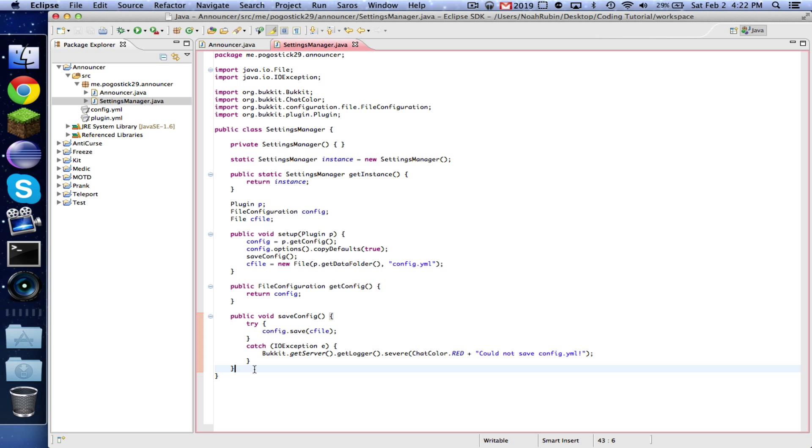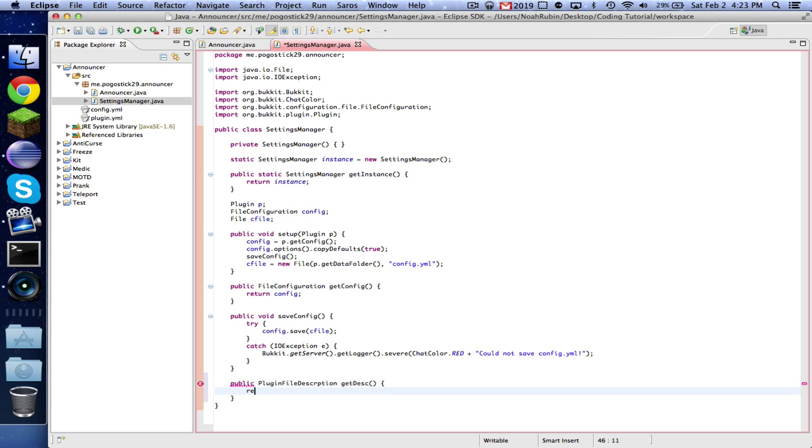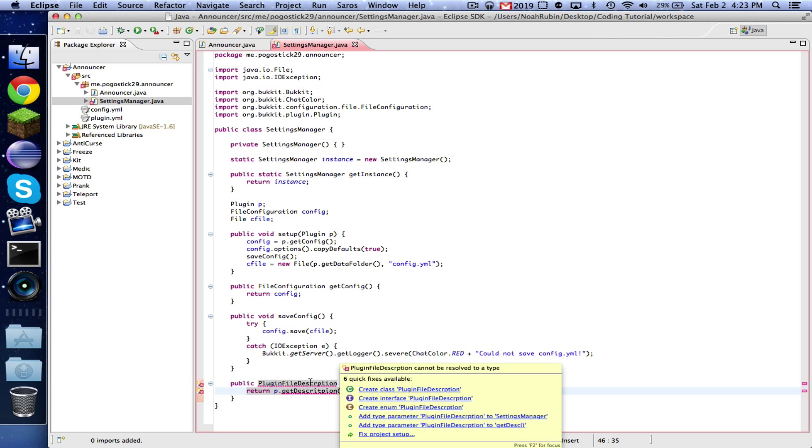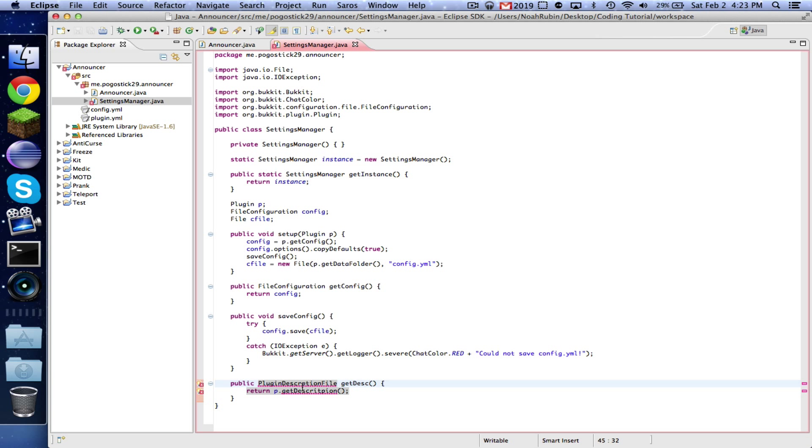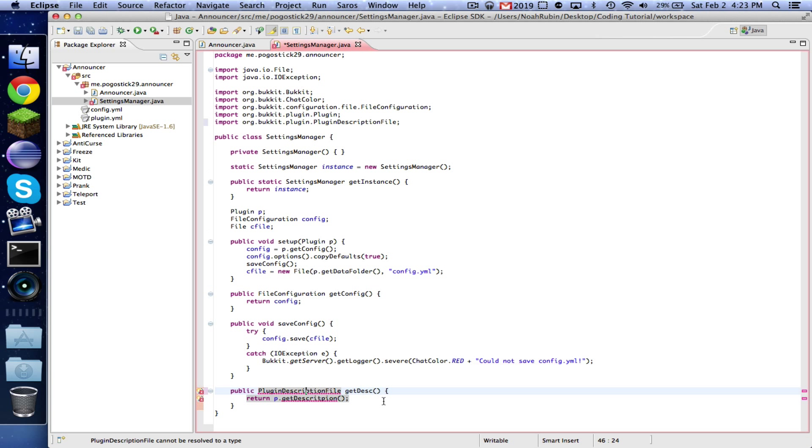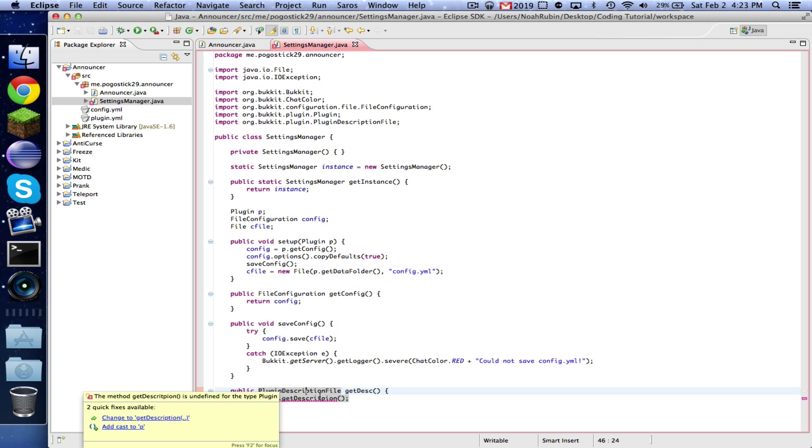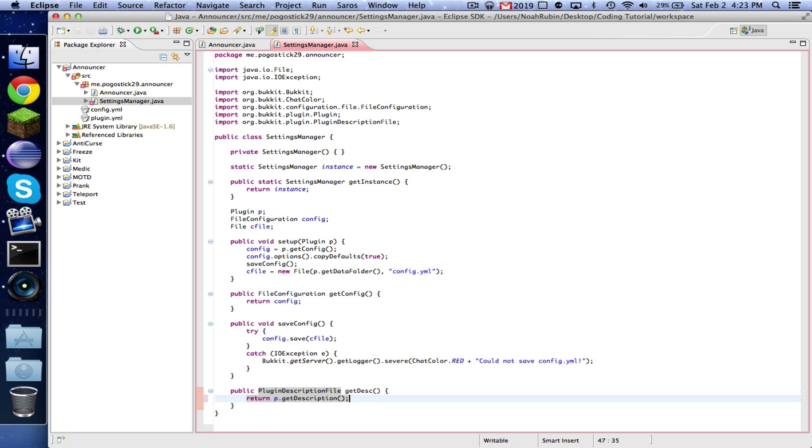And now, now that you have access to this plugin class, you can do other things like public PluginDescriptionFile. And then return p.getDescription. So this just allows you to get that plugin description file, so if you wanted to get like the version of the plugin, you could use getDescription and whatever.